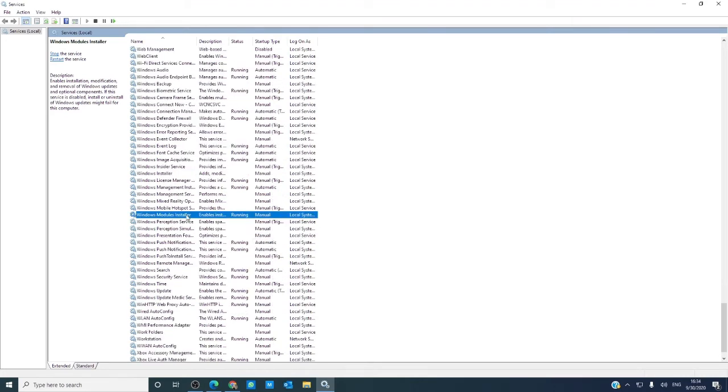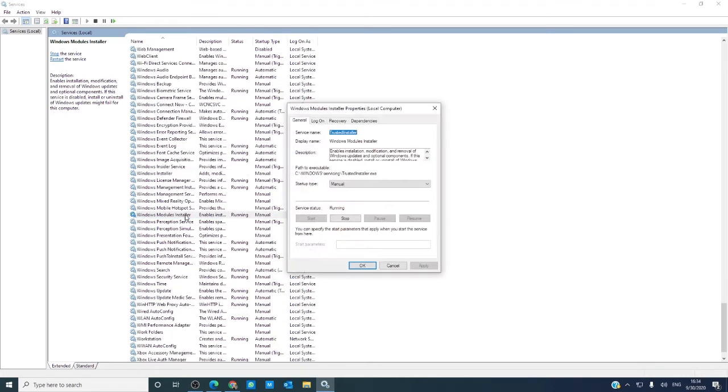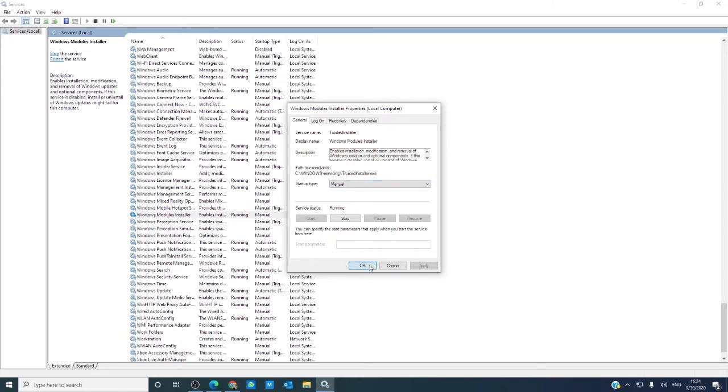Double click on it. Make sure that the system is running. If not, press the start button. The startup type should be set to manual.